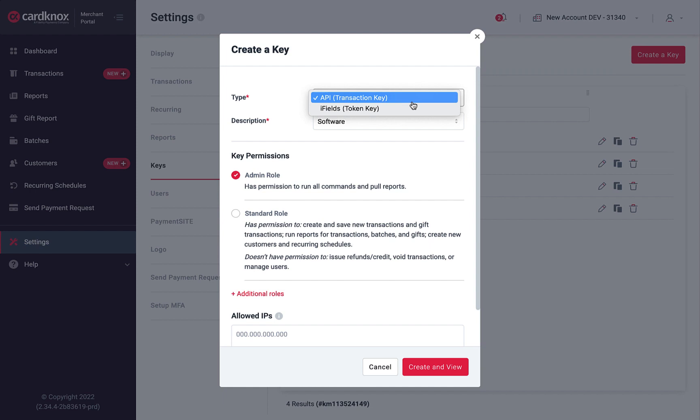API keys are used to process transactions, while iFields keys only allow save commands. iFields keys work in conjunction with API keys to encrypt raw credit card data so that it never touches your servers, keeping you outside of PCI scope.